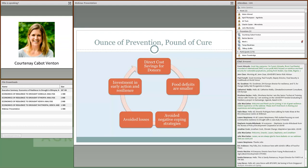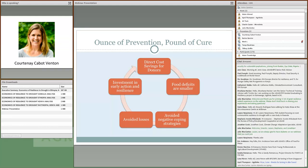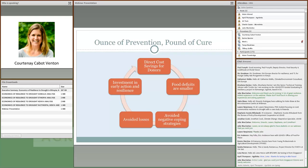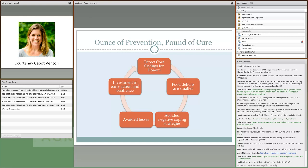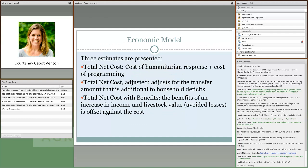Our hypothesis is that greater investments in early response and resilience building will lead to both direct cost savings for donors as well as reduced humanitarian needs through smaller food deficits. Early response is defined as taking place before negative coping strategies are employed, which should also lead to avoided losses. These gains help to unlock funds that can then be invested in more early action and resilience programming, which begins to hopefully yield a positive cycle of humanitarian assistance.